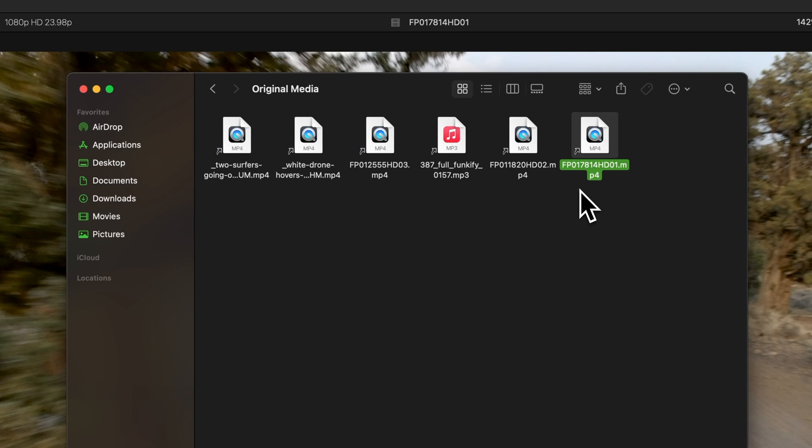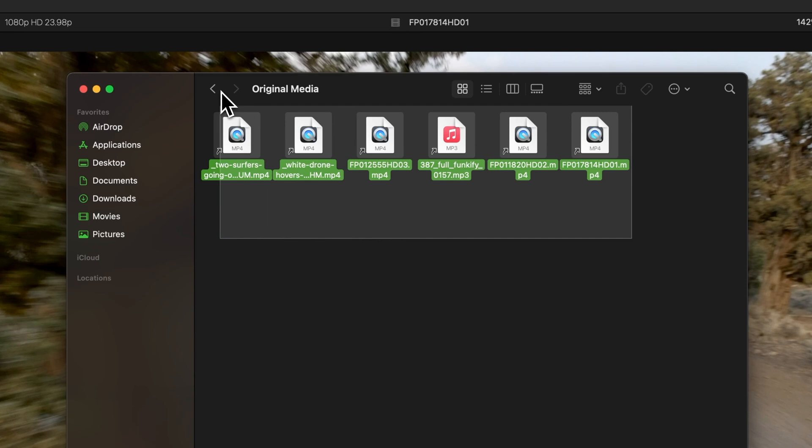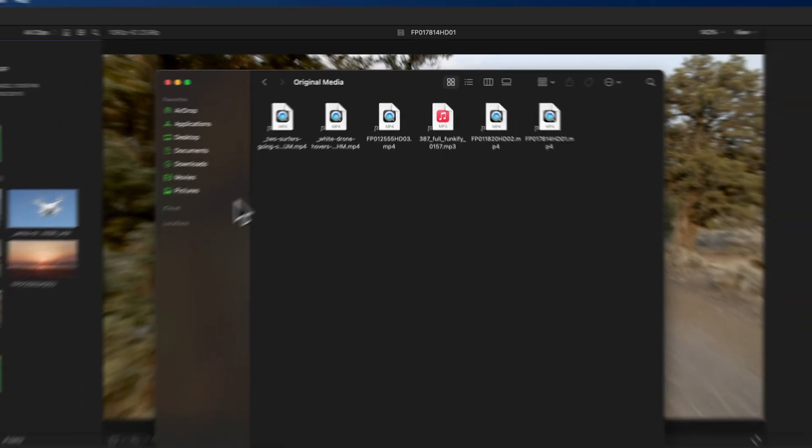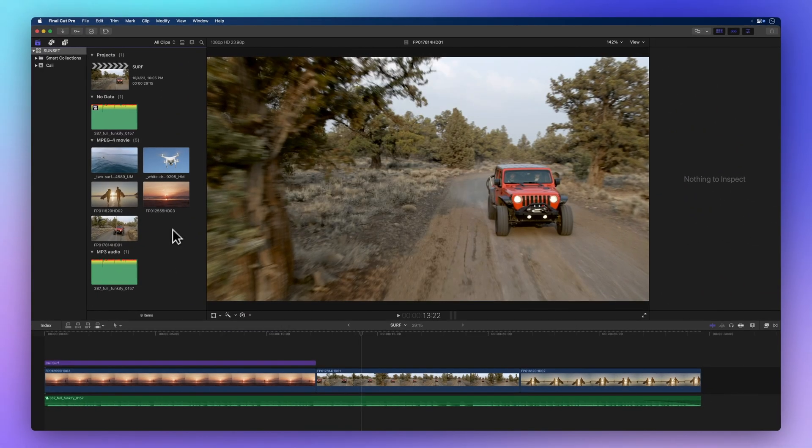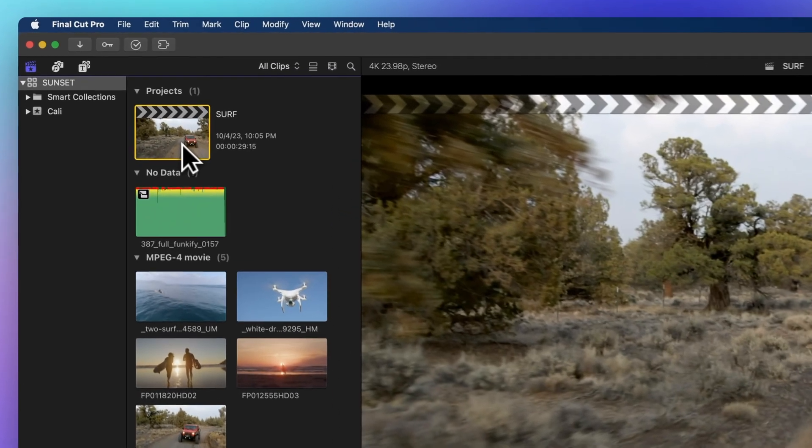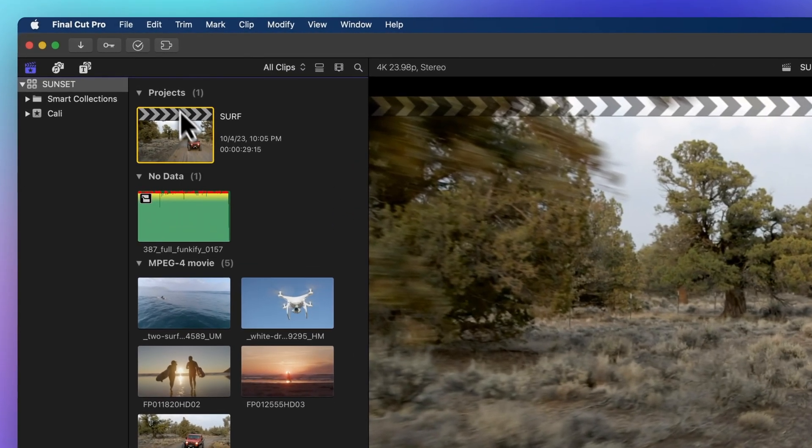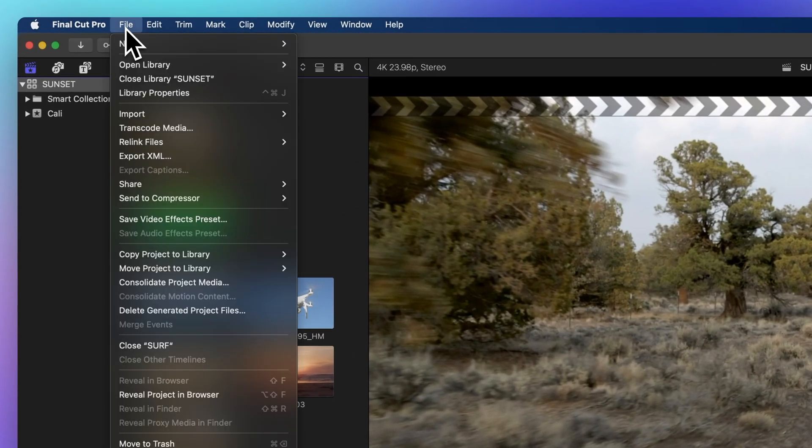For a dose of organization, let's consolidate all these source media files into our project folder. To make this happen, start by selecting the project. Then, glide up to the menu bar and click on File, followed by Consolidate Project Media.